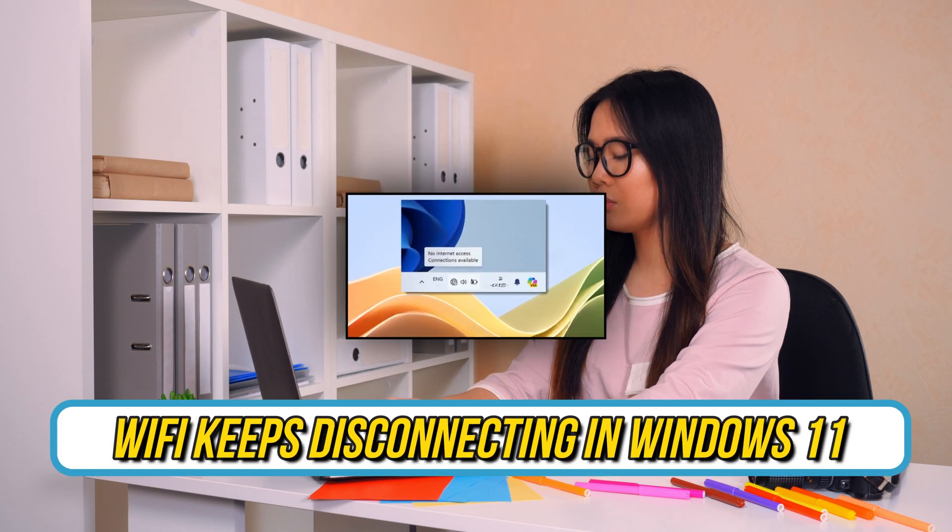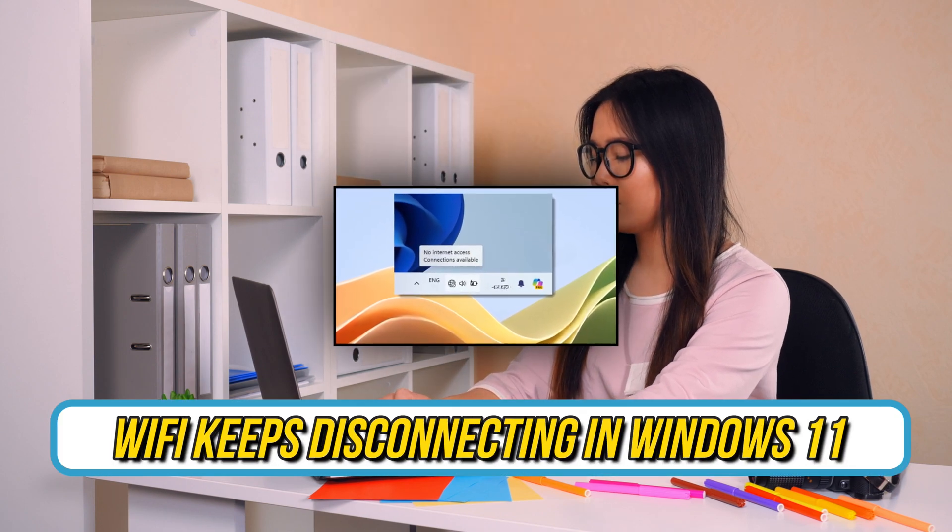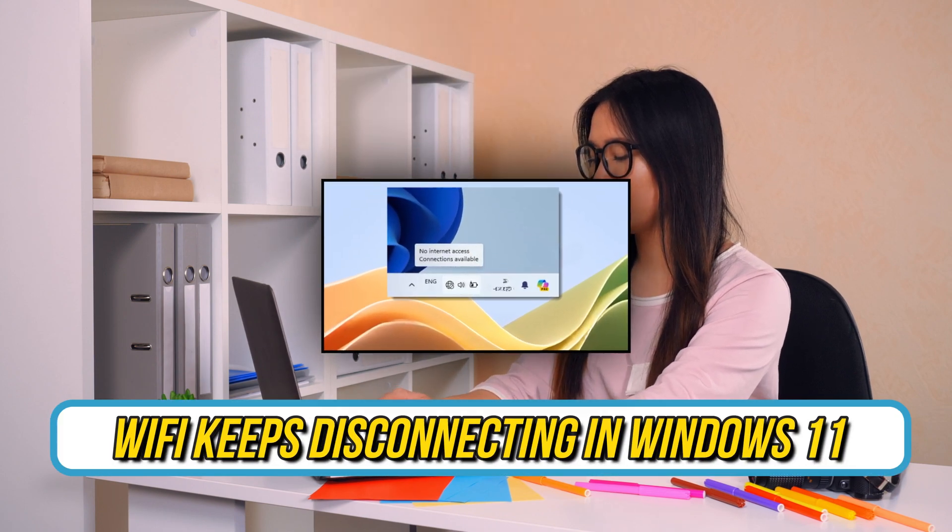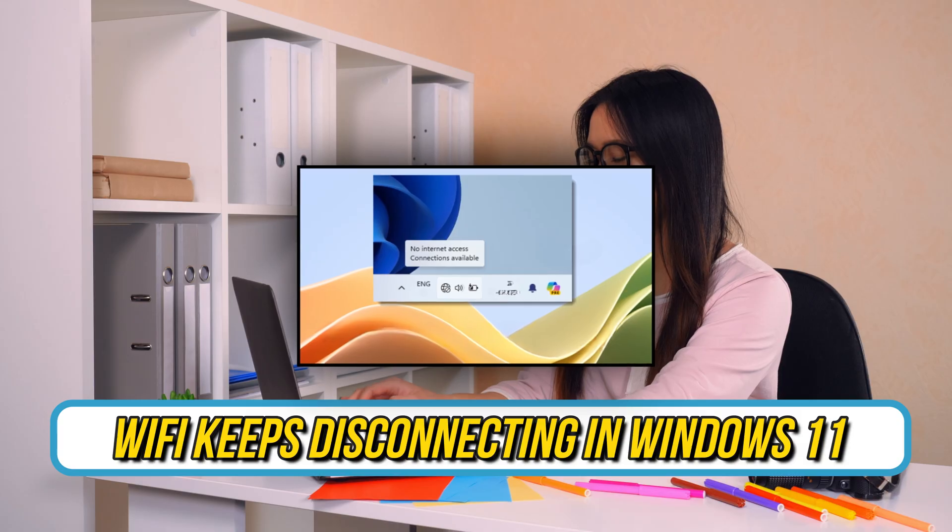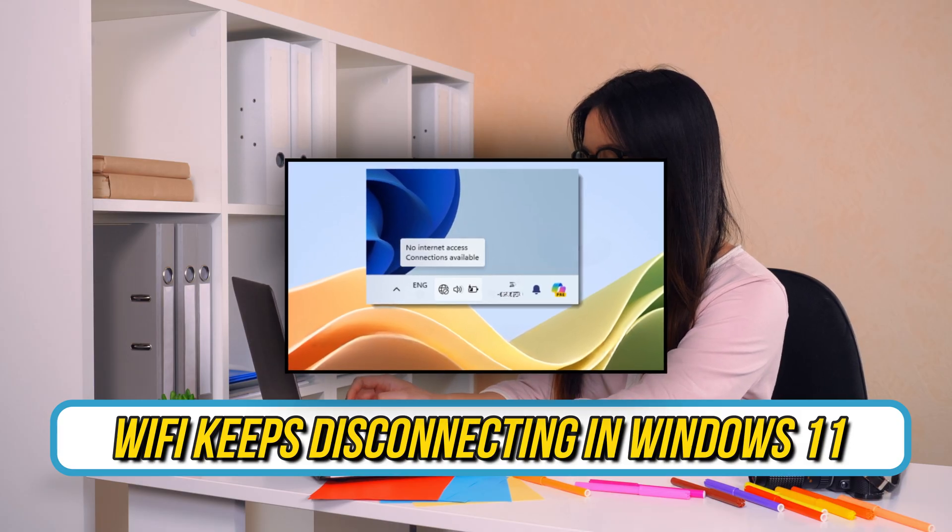Is your Wi-Fi disconnecting in Windows 11? Then you are at the right place, as here is how to fix that. Let's get started.